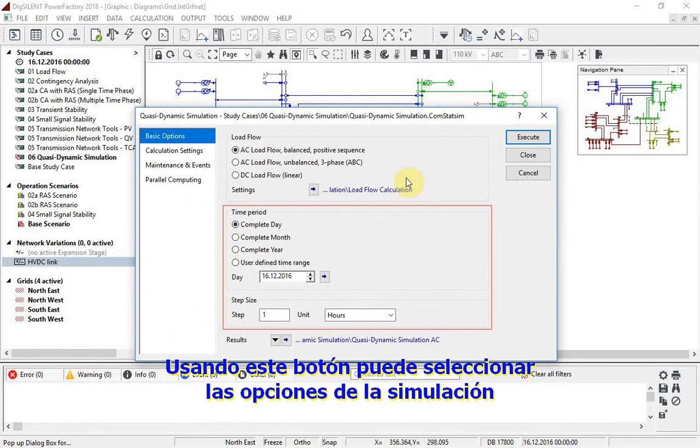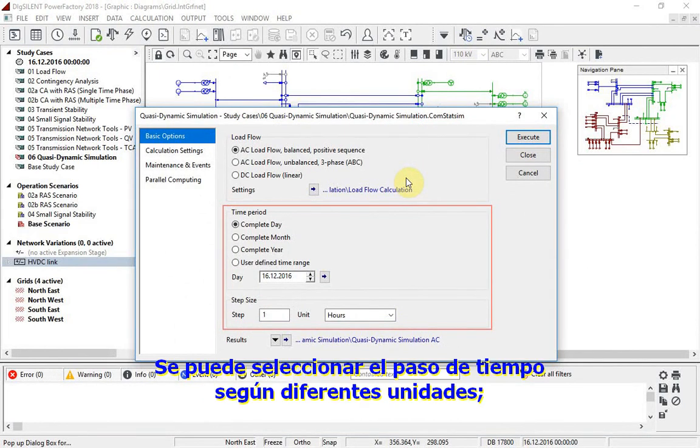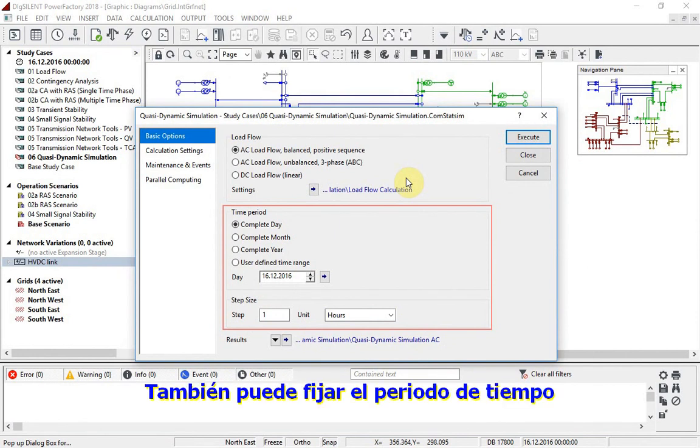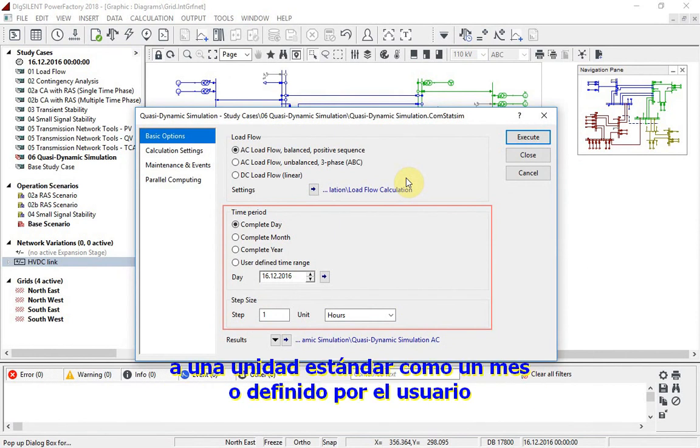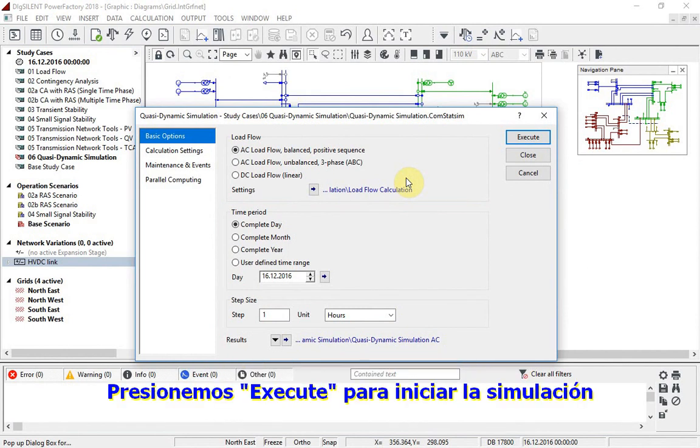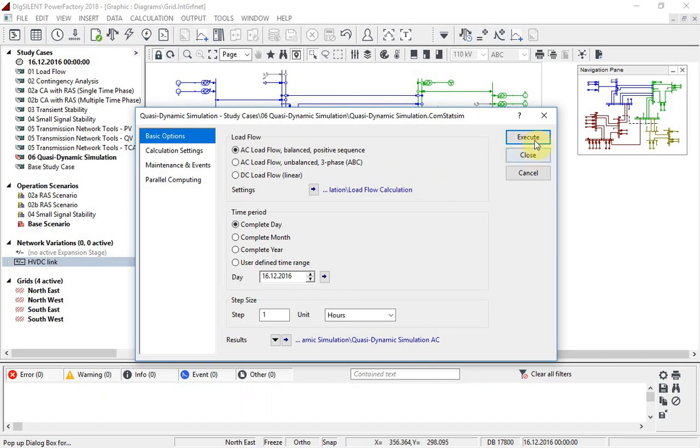Using this button, the simulation options can be selected. The time step size can be set to a range of different units. We will use hours. The time period can also be set to a standard unit such as a month, or defined by the user. We will look at just one day. We press execute to start the simulation.